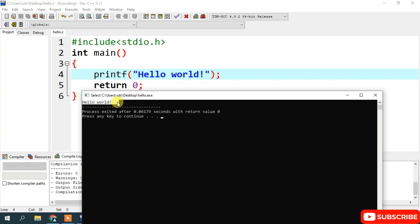That's how you can easily install the latest version of Dev C++ on Windows. I've also shown you how to write a simple Hello World program in C and run it in Dev C++. That's all for this video — thank you for watching. Please like, share, and subscribe, as it really helps me make more videos.